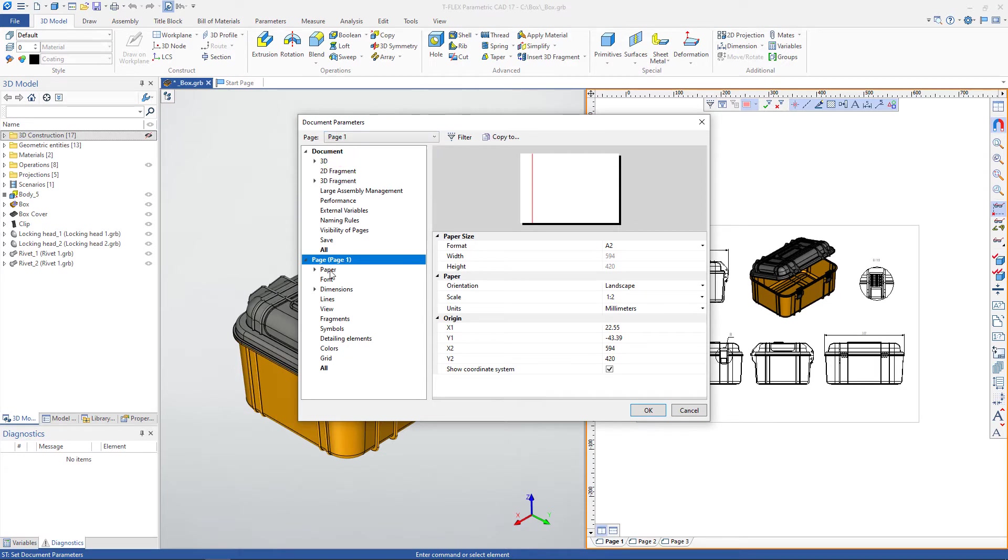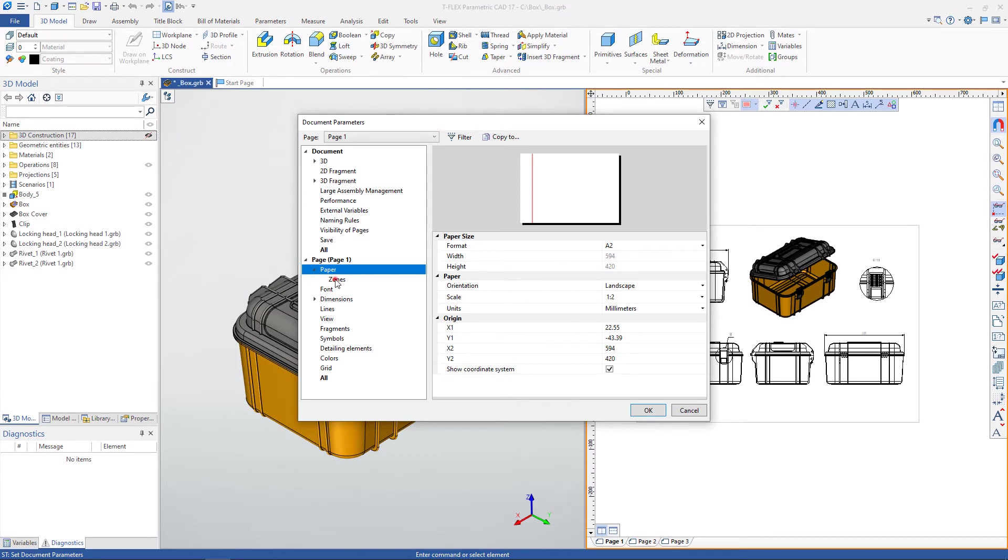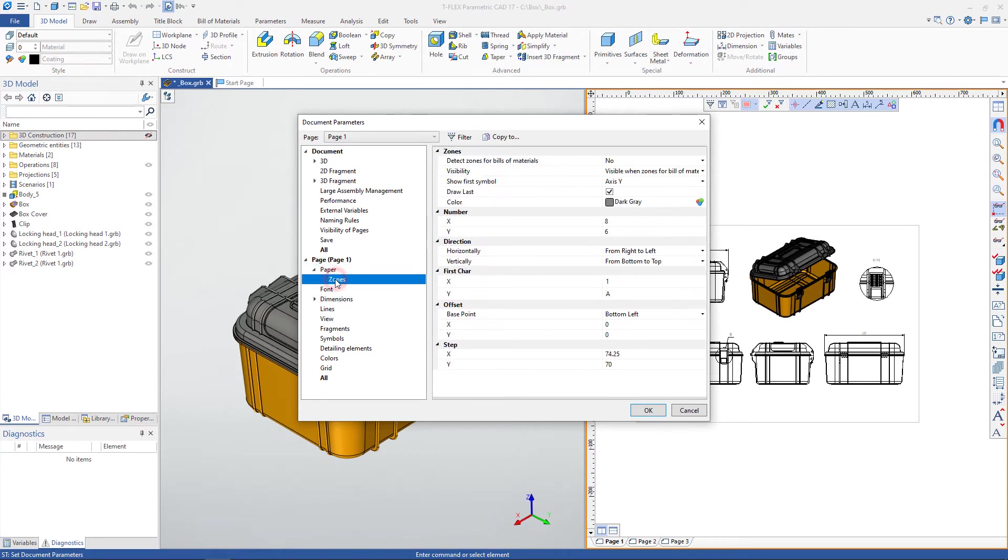In the Paper tab, you can configure various page parameters, such as sizes, format, orientation, and more. It is also possible to customize drawing zones in detail.